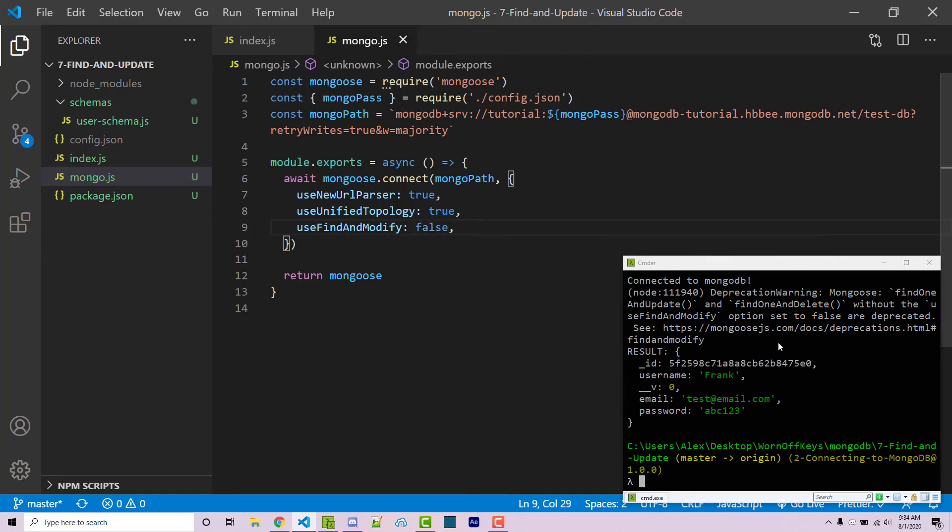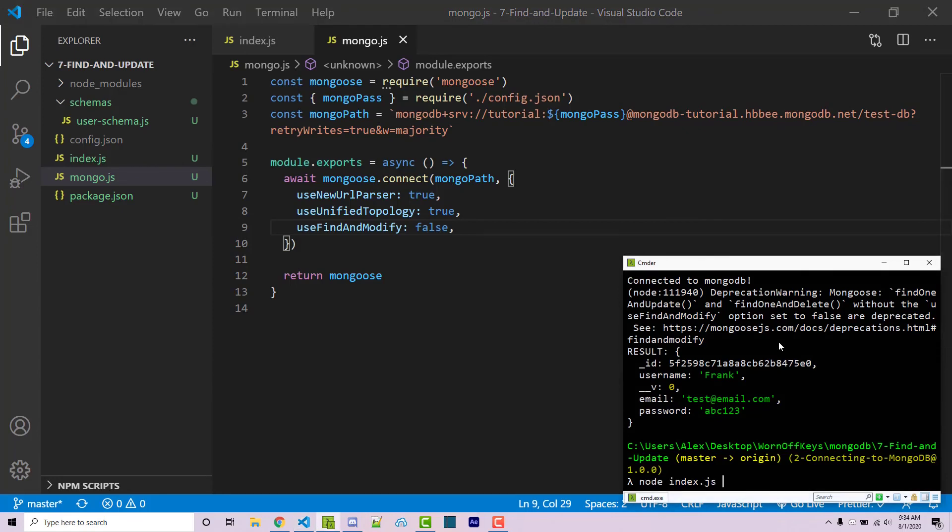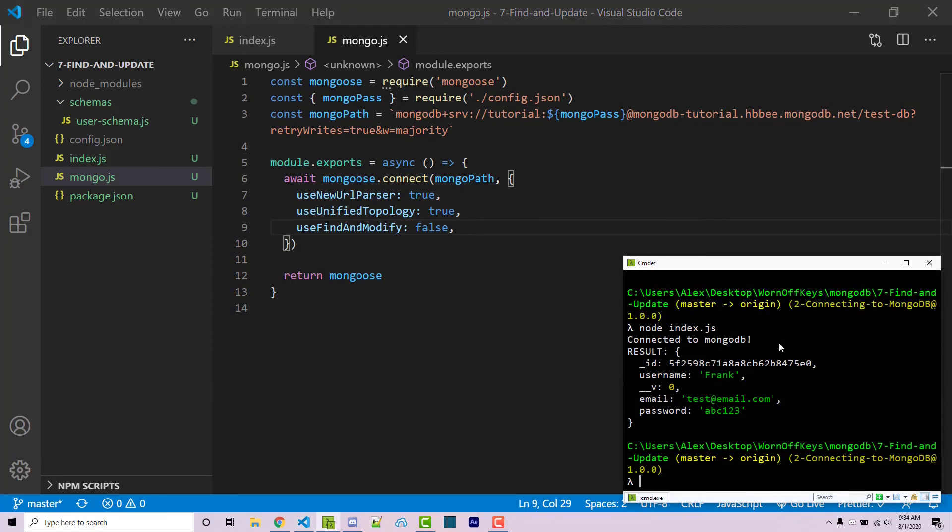Now, if I save this and I run the code again, we now see no more warning. And so we'll keep that there for future use.